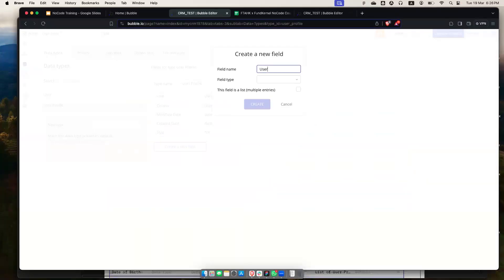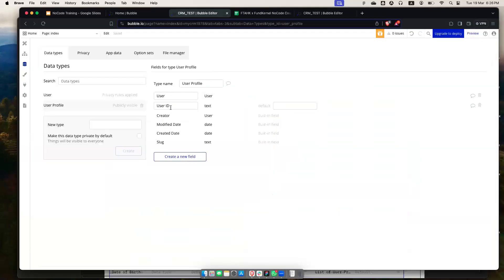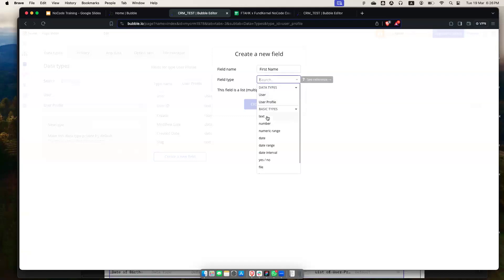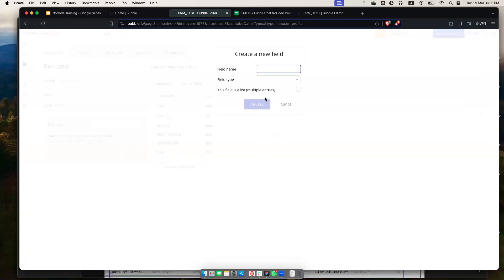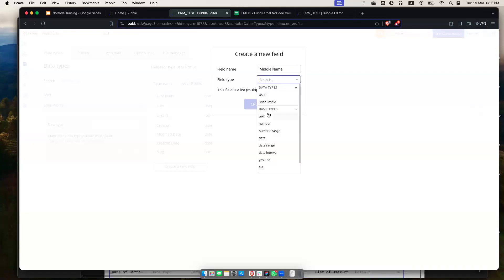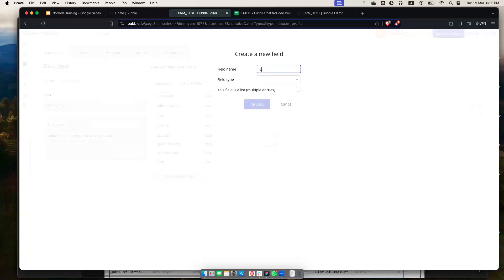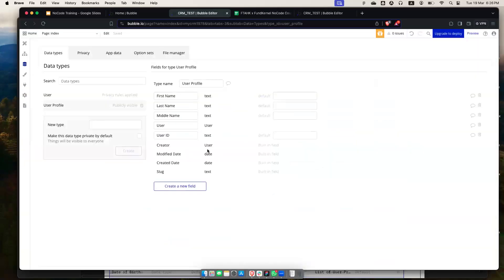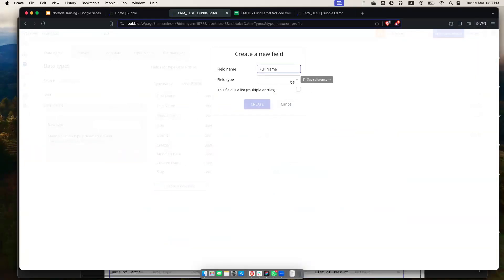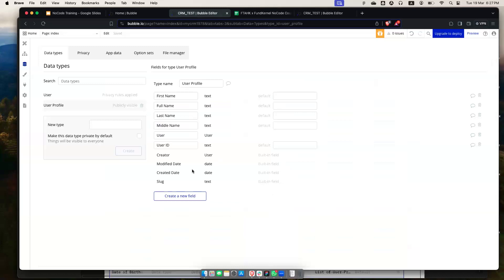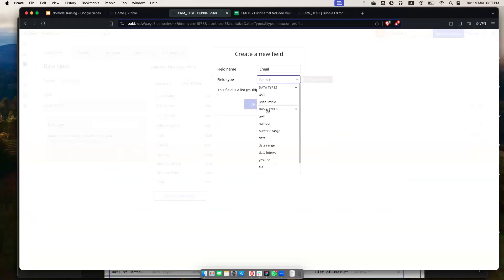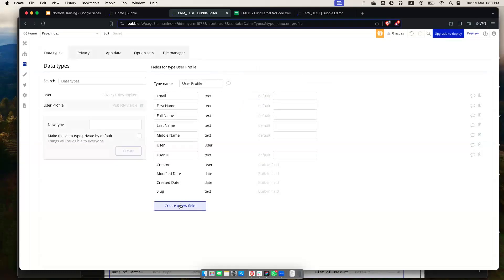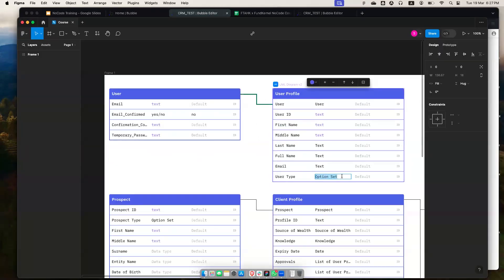This will link each specific record to a specific user record. Then I'll add: user ID as text, first name as text, middle name as text, last name as text, full name as text, email as text, and user type as an option set.